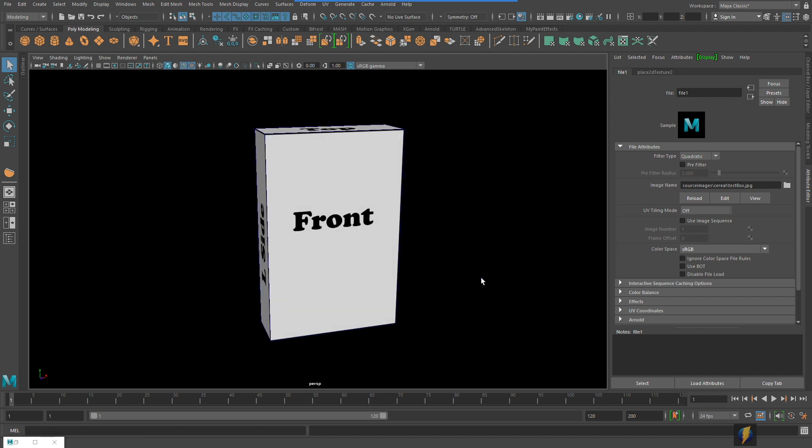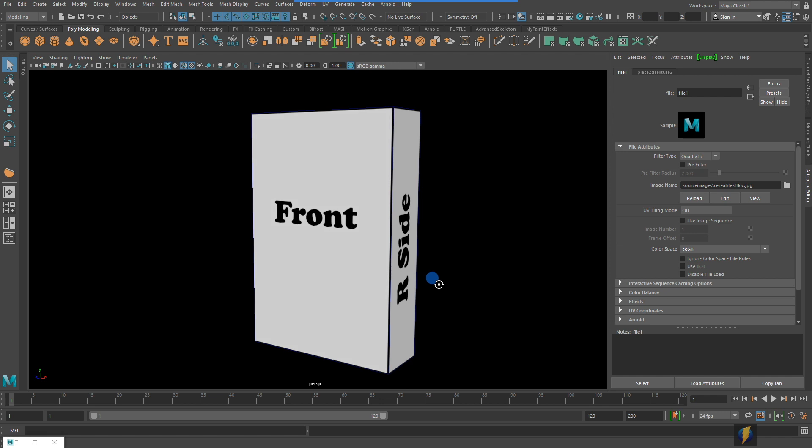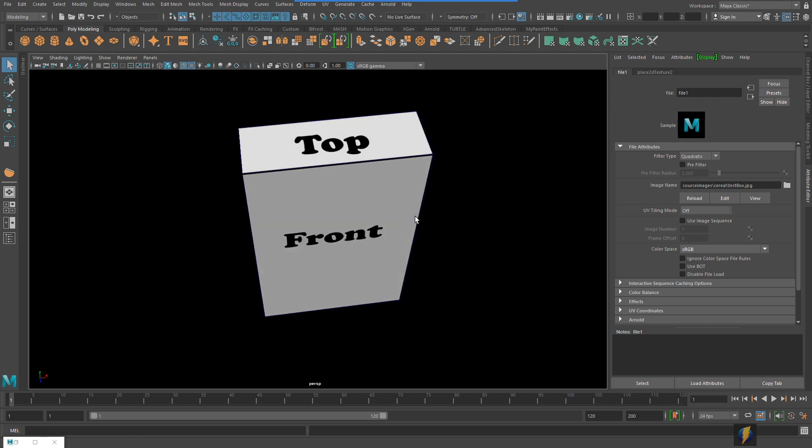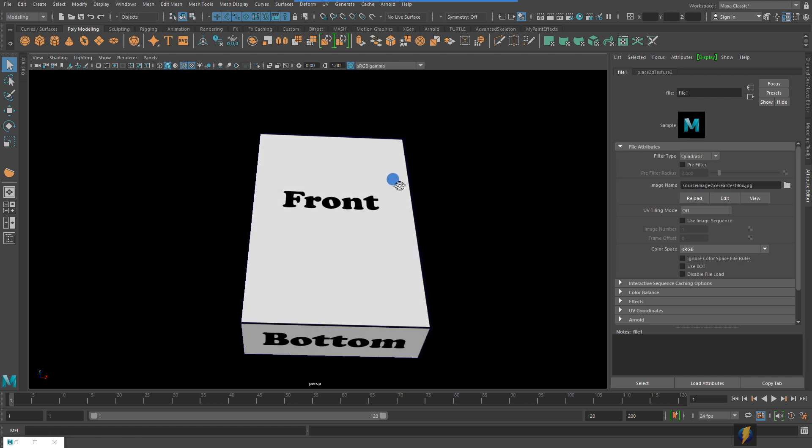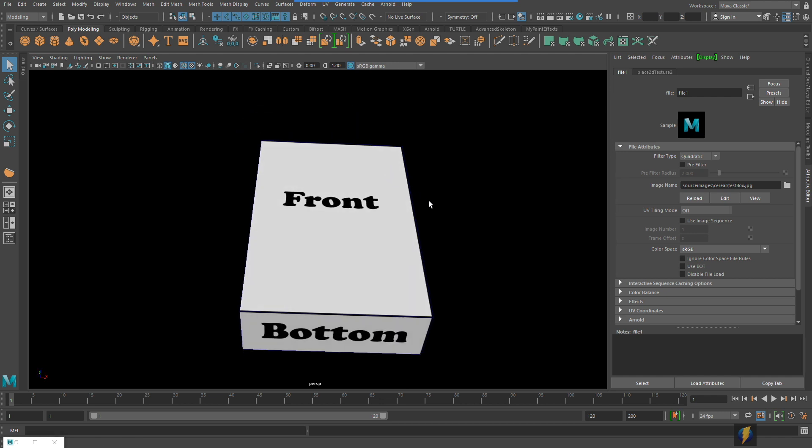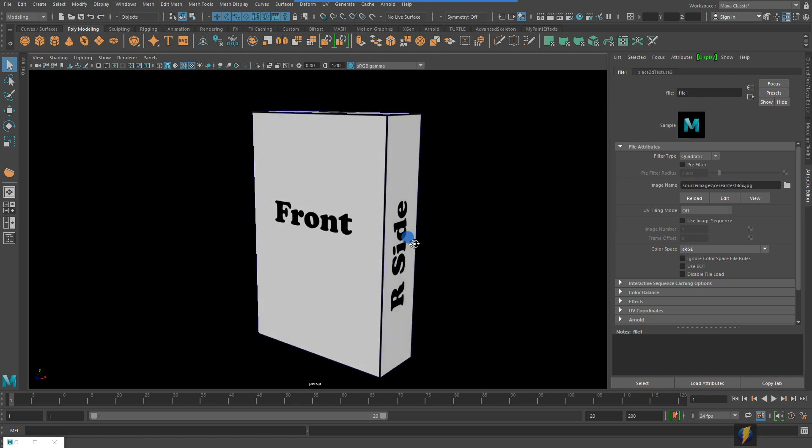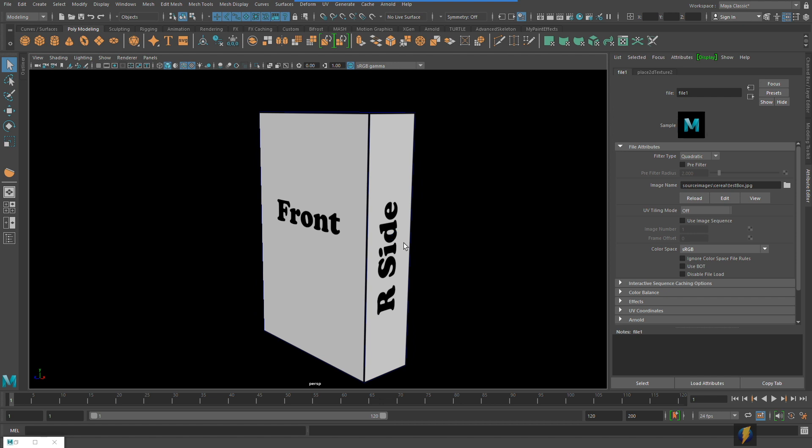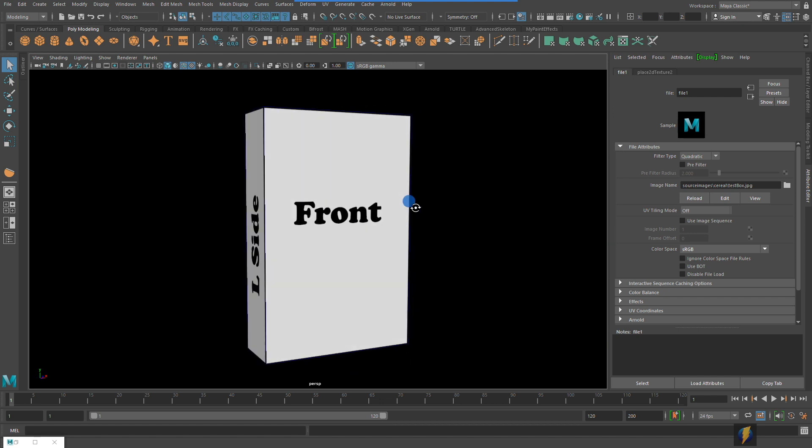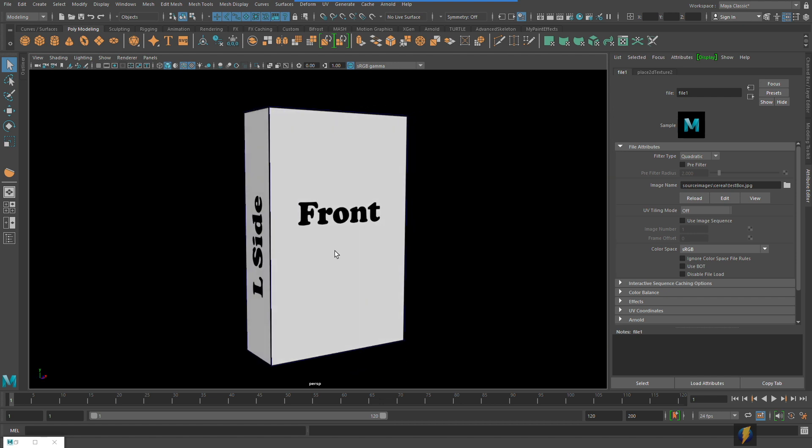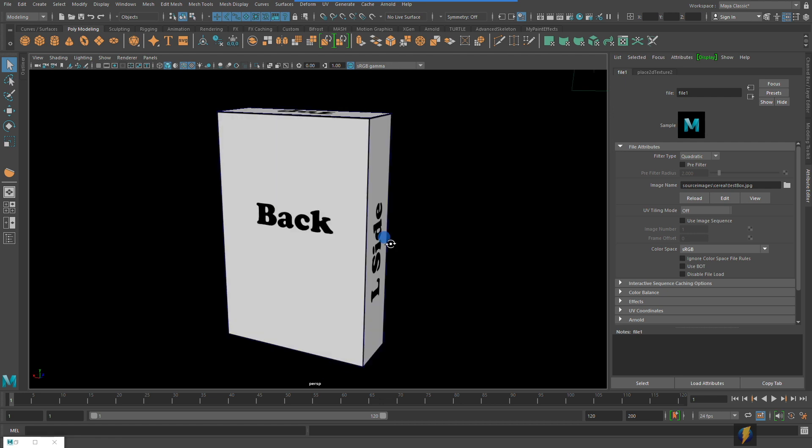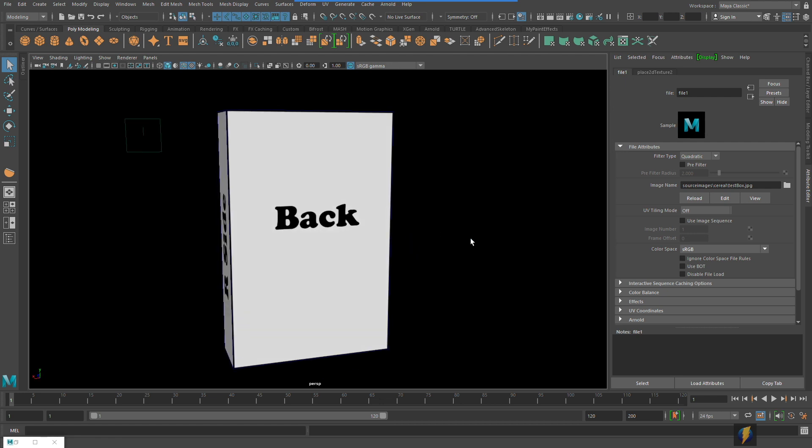We have our front, our top, the bottom, the right side when we're facing the box, the left side when we're facing the box, and of course the back of the box.